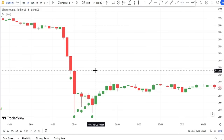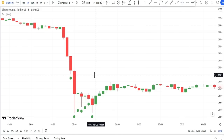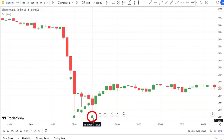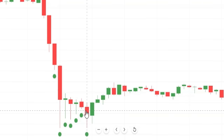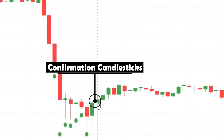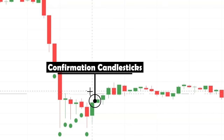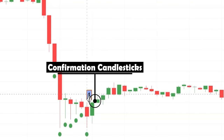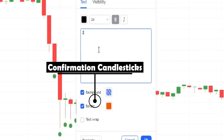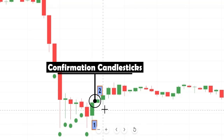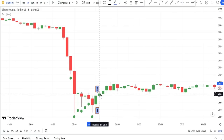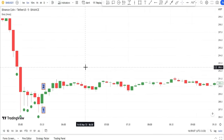For entering a buy trade, a green dot needs to appear under a candle, and then for confirmation of the buy trade entry we need to wait until two bullish candles are formed — candle number one is the first bullish candle, and after two bullish candles are formed we can enter the buy trade.